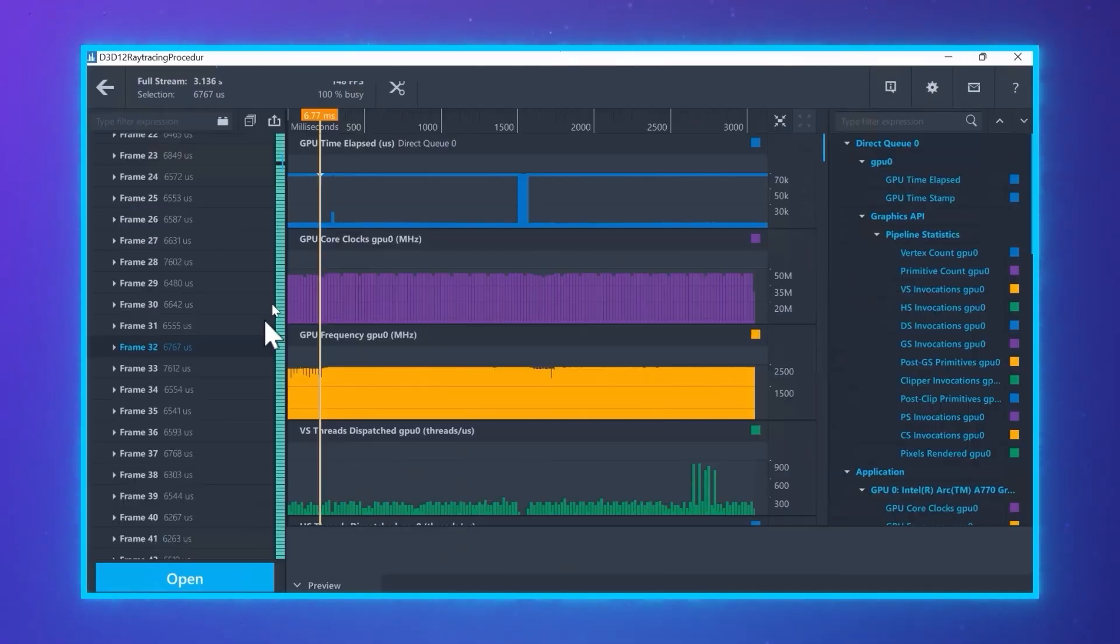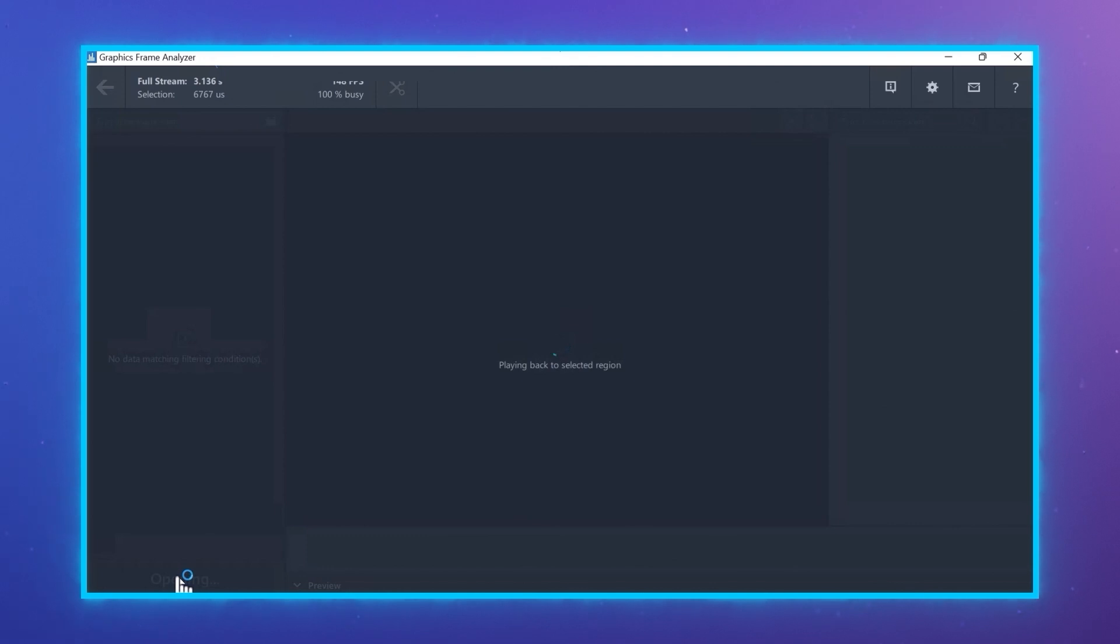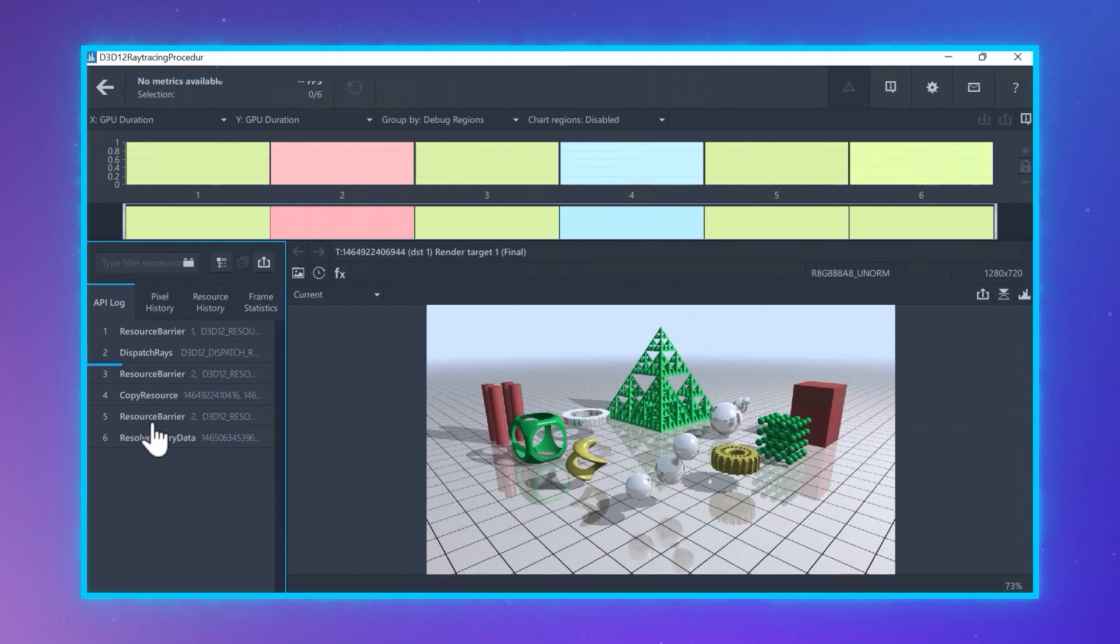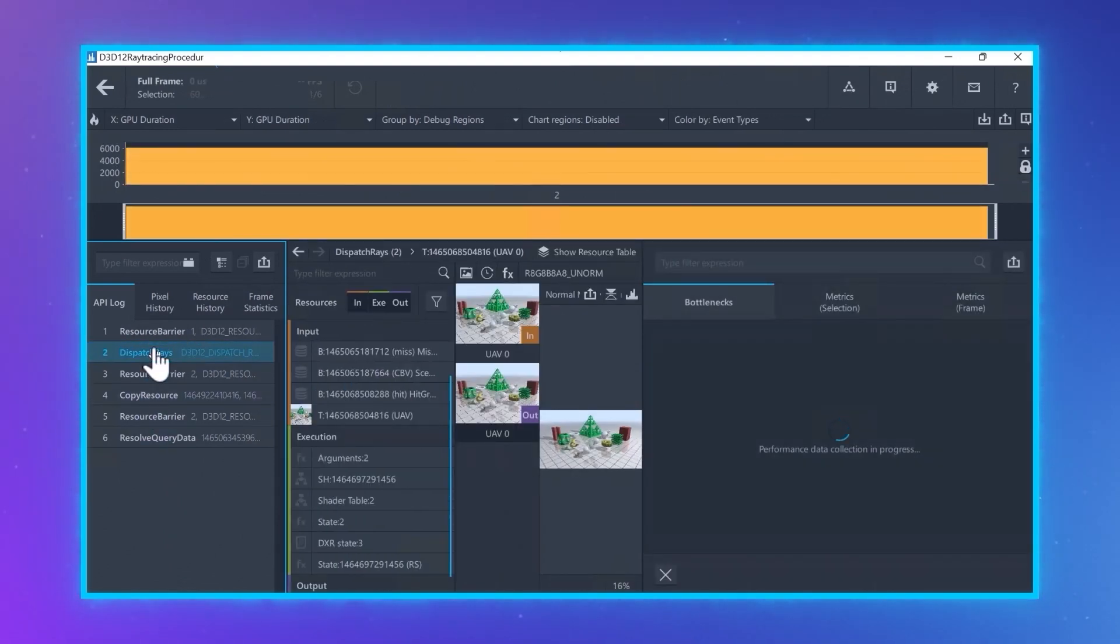For Update 3, DXR. After capturing a frame from a DXR workload, open the frame in Graphics Frame Analyzer. Open the dispatch rays call so that you can see the details of the call.